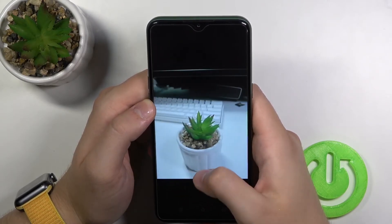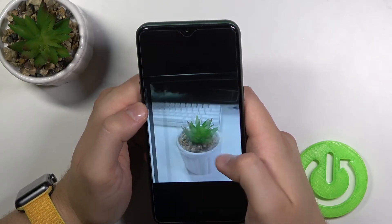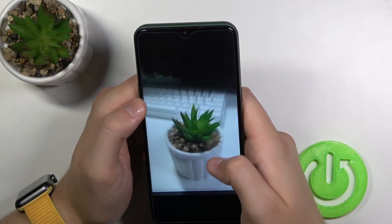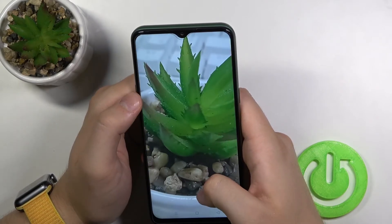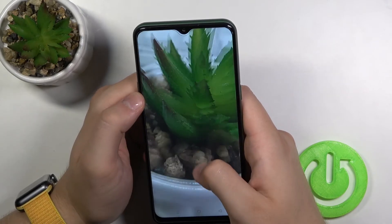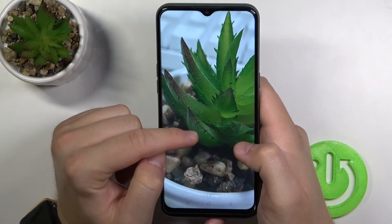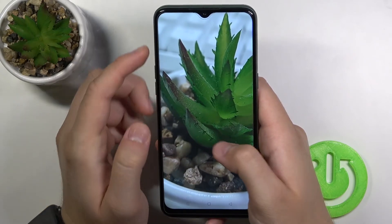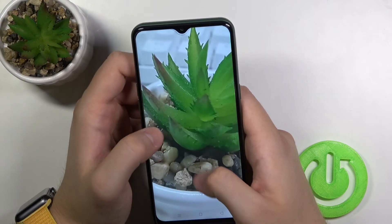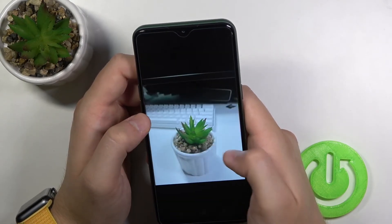And this one was taken with the Realme camera application. So what do you think — which one looks better? I think this one looks a little bit sharper. For example, when you focus on this part of the photo, take a look — when you compare, this one is not sharp, right?